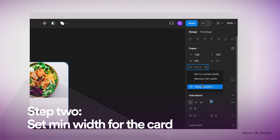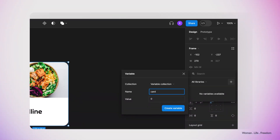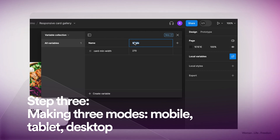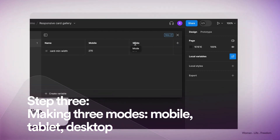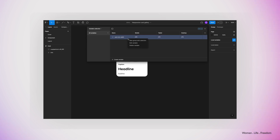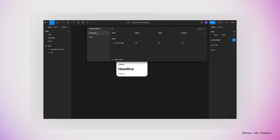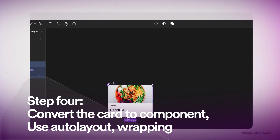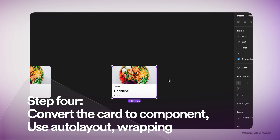Now I'm going to select the card frame and add a minimum width for it. I'm going to create a new variable and connect it directly to this property — I'll call it "card min width" and set the initial value to 270 or 320. Then I'll open the variables panel and rename the first mode to "mobile", create a new mode called "tablet", and one more mode for "desktop". These modes are basically our breakpoints, and we'll define different values for specific properties based on screen size. I'll also add this variable to a new group called "card" and then convert this frame to a component to increase the maintainability of my design file.